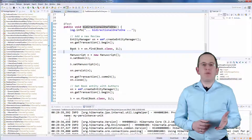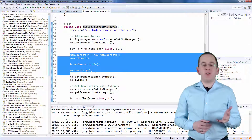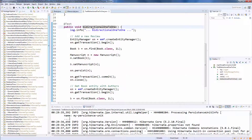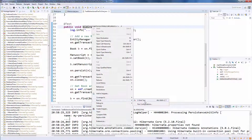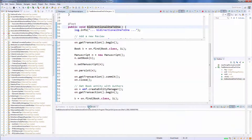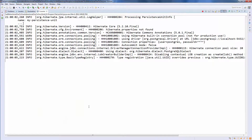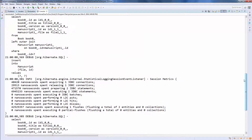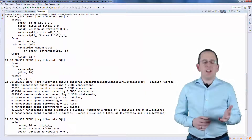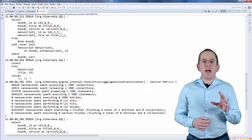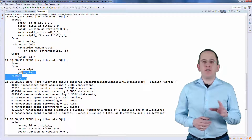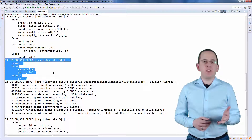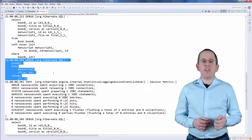Let's give the mapping a try and persist a manuscript for an existing book entity. As you can see in the log output, Hibernate writes a new record to the manuscript table and uses the primary key value of the record in the book table.